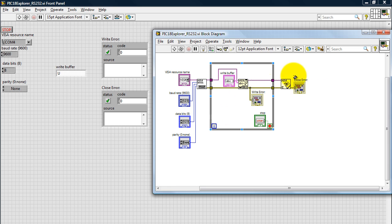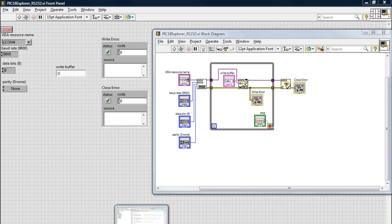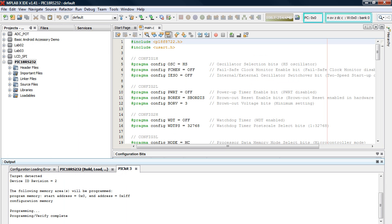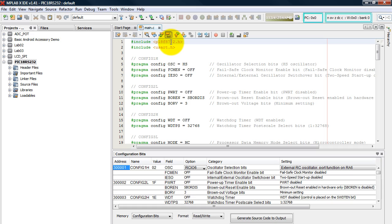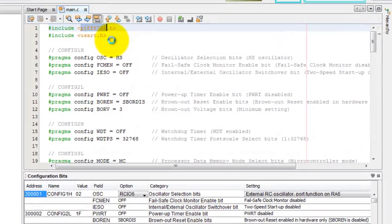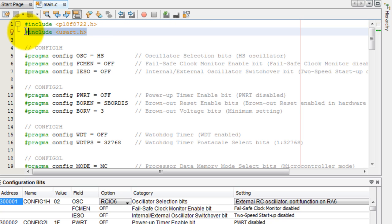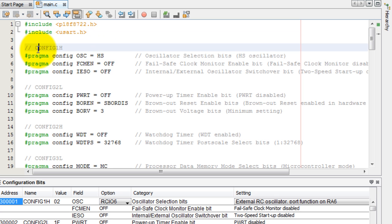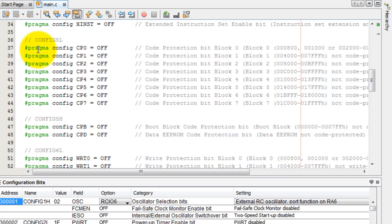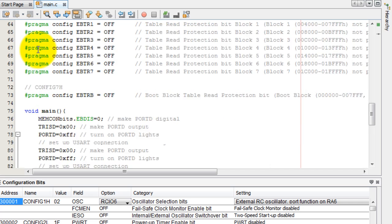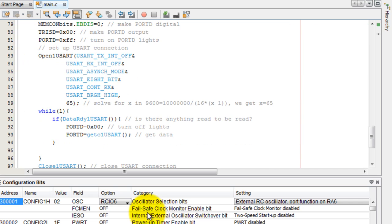So now that we know how the LabVIEW application works, let's take a look at the C code that was used to program the microcontroller. So we just include our PIC header file, the serial library.